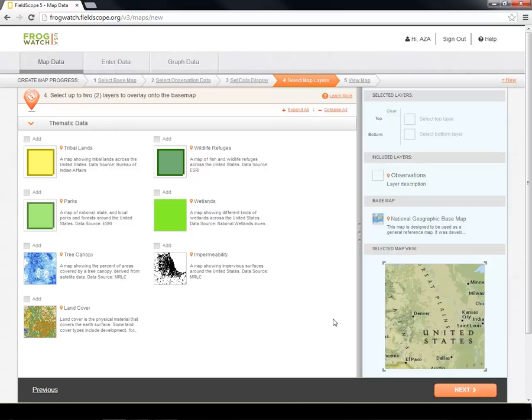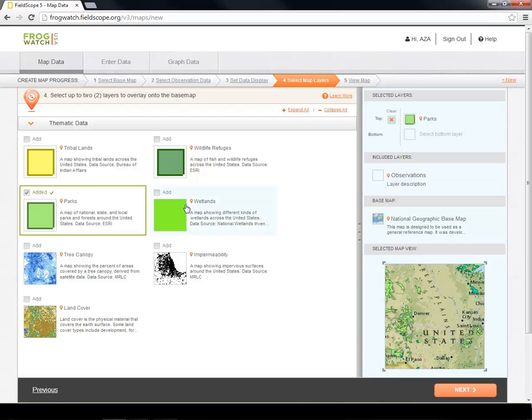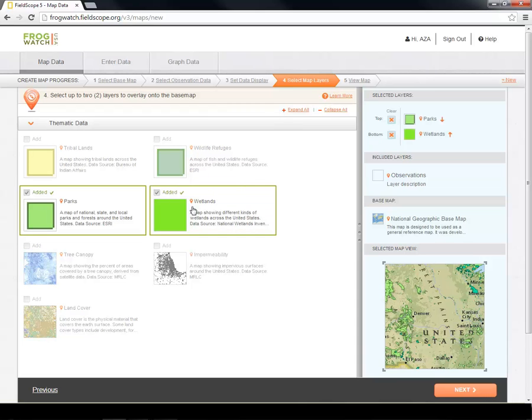You can add up to two layers to your map. Each uses external data to make your map more informative. For our map today, we are going to select Parks and Wetlands. You can change how the layers are stacked under the Selected Layers section. Now that we have selected our filters, data display, and layers, we are ready to view our map.